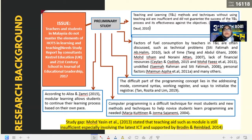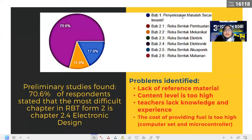Research background. For this research, we conducted a preliminary study to identify main issues and find the research gap. The main issue is about mastery of HOTS elements amongst teachers and students in Malaysia, supported by studies from UK education reports and the Journal of Education Leadership 2017. We also conducted a preliminary study among RBT secondary school teachers in Kelantan using Google Forms through WhatsApp and Telegram. Preliminary studies found 70.6% of respondents stated that the most difficult chapter in RBT Form 2 was chapter 2.4, Electronic Design.